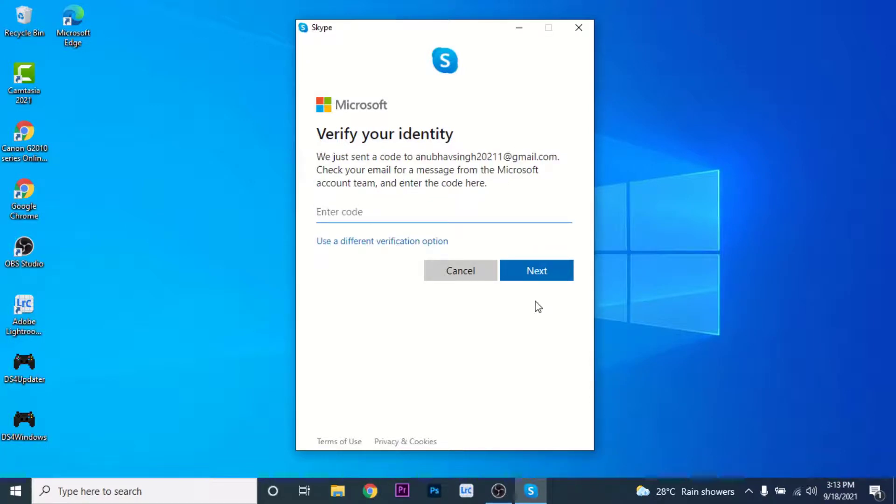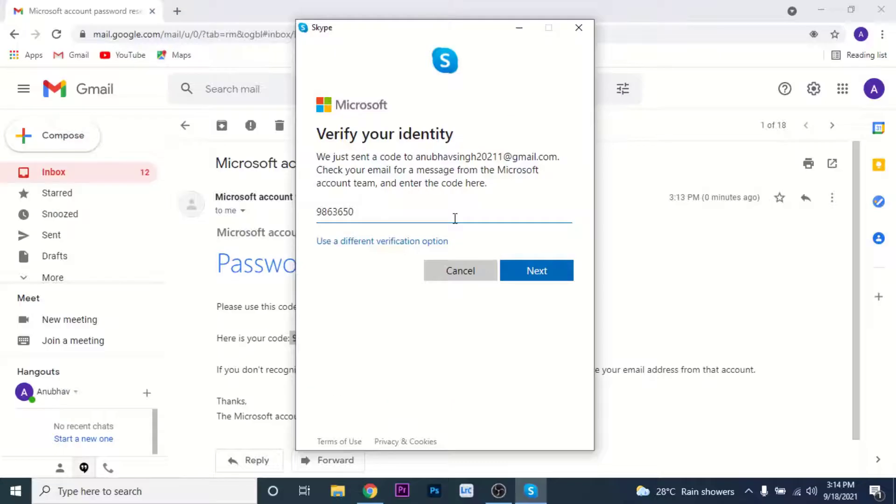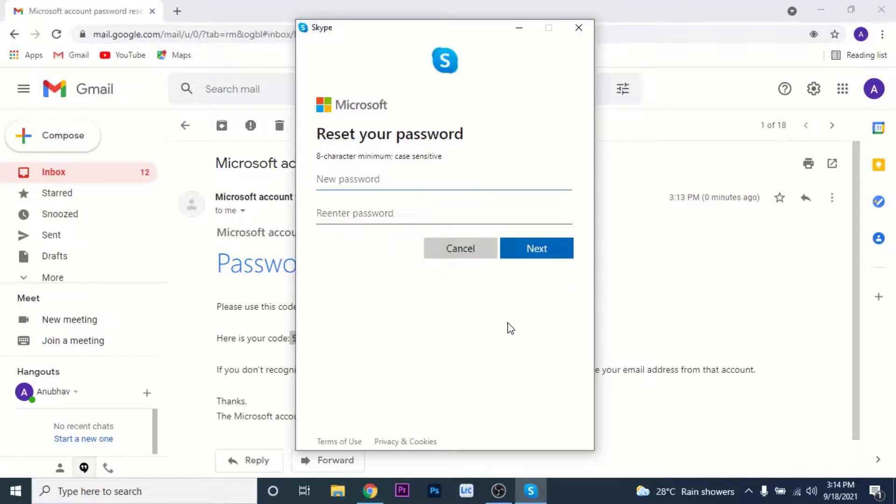Then Microsoft will send a code to your email or phone number respectively. Go to that email or phone number and enter the code. Once you enter that code, click on the next button.